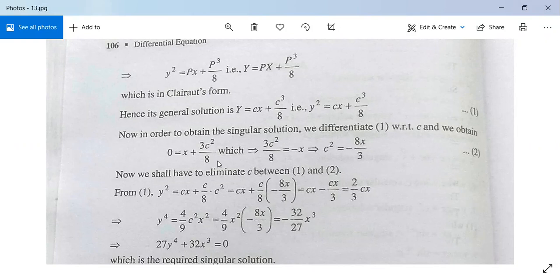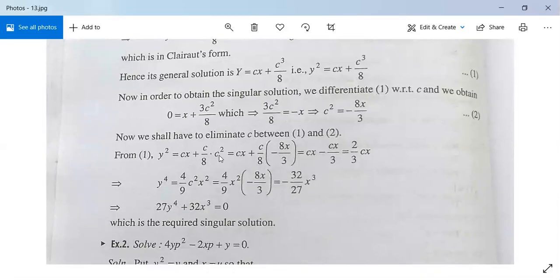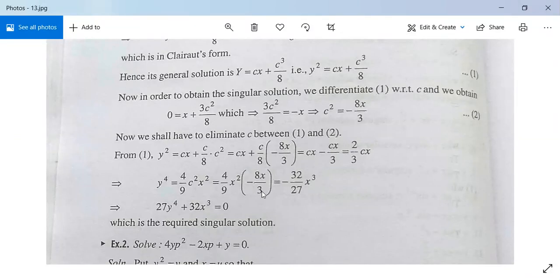To find the singular solution, differentiate y² = cx + c³/8 with respect to c and set equal to zero: 0 = x + 3c²/8, giving c² = −8x/3. Substituting back: y² = cx + (c/8)·(−8x/3) = cx − cx/3 = 2cx/3. Then y⁴ = (4/9)c²x² = (4/9)·(−8x/3)·x² = −32x³/27. Therefore, 27y⁴ + 32x³ = 0 is the singular solution.